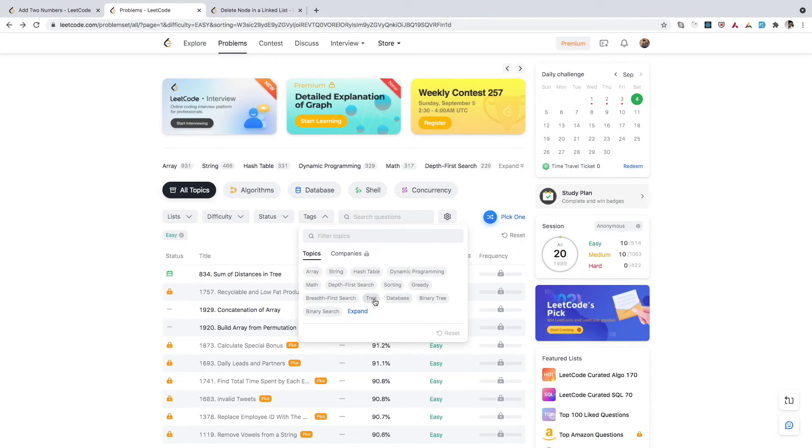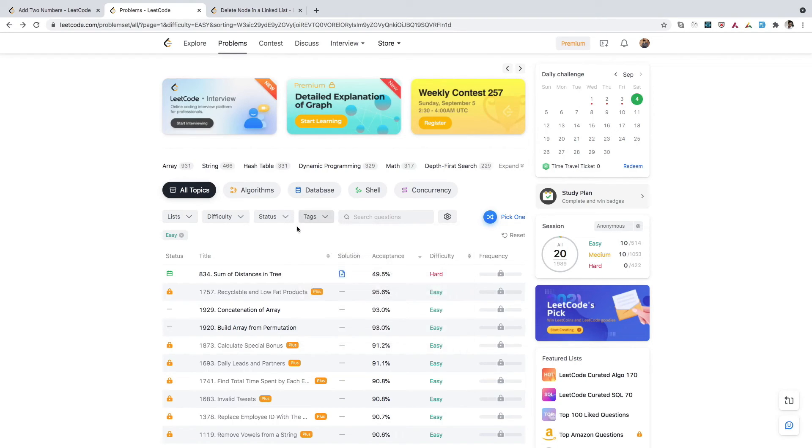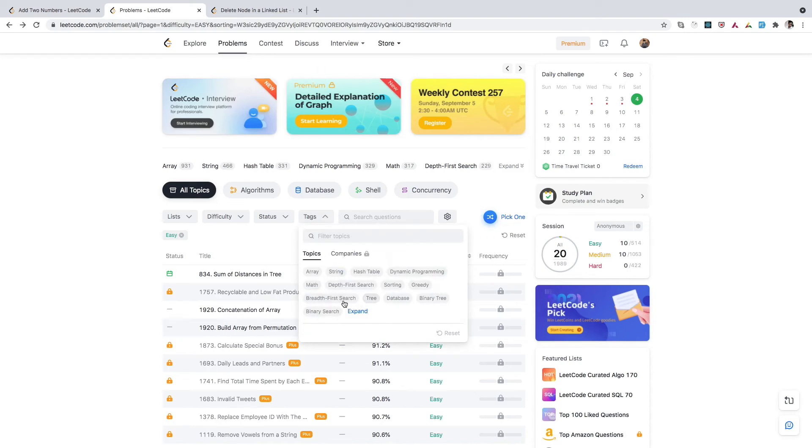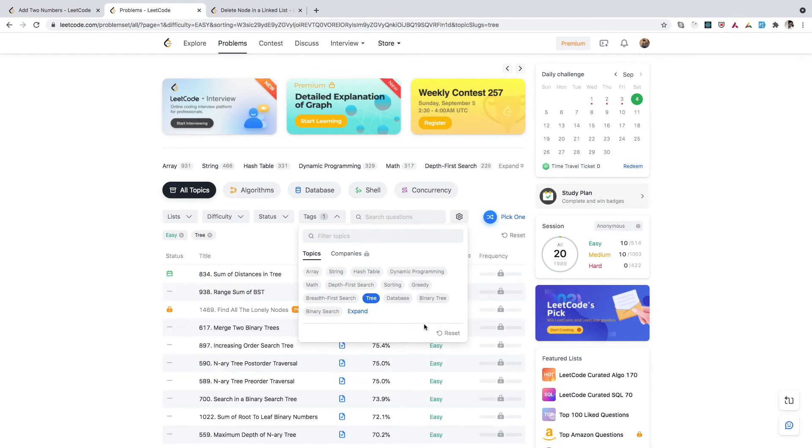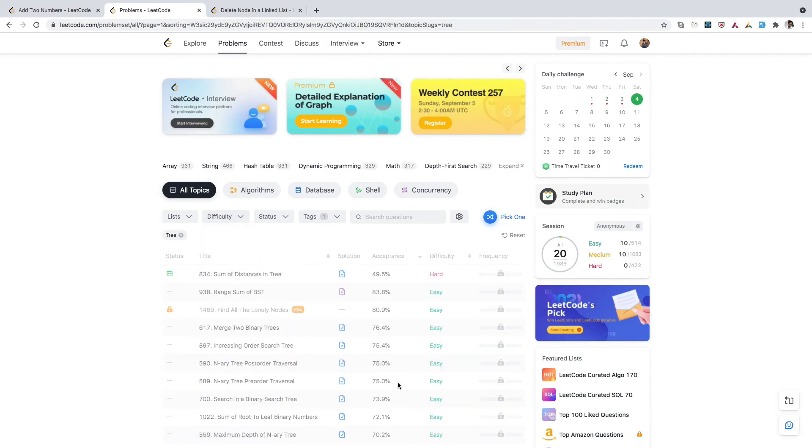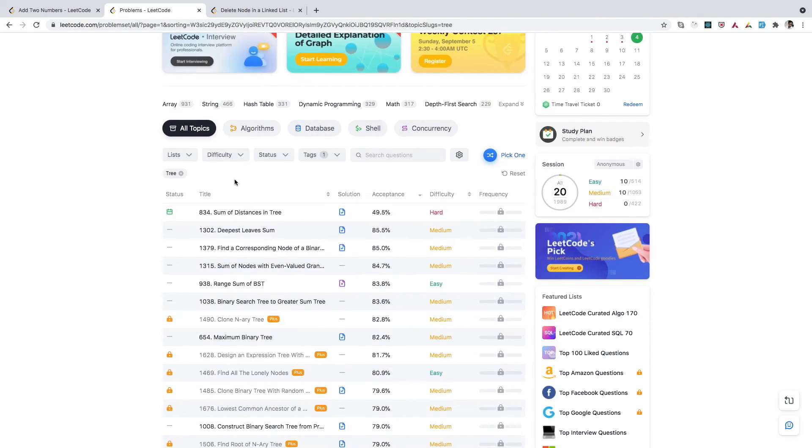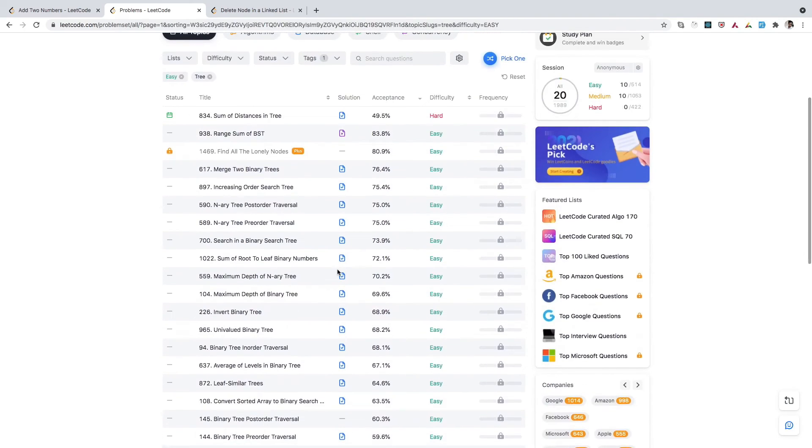You might get questions from tree, binary tree, greedy algorithm, or sorting algorithm. It's very important to practice and learn topics you're not confident about. I've seen people who are afraid of questions from trees or graphs. I would suggest simply use these tags—go to tags and if you want to gain confidence on the tree topic, simply select it and you can also filter for easy problems. You can simply start solving those.